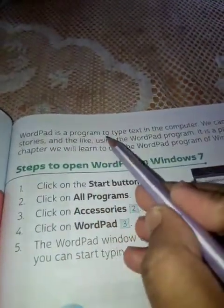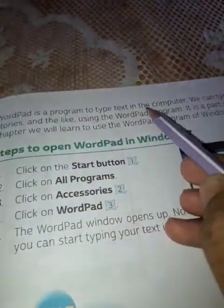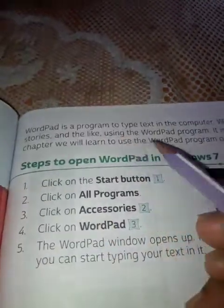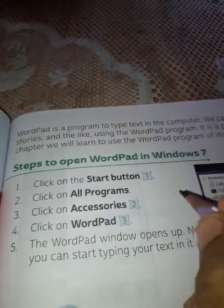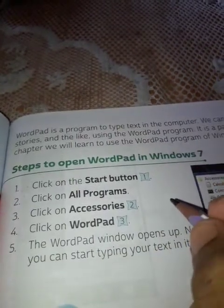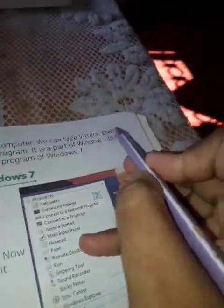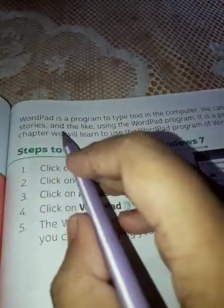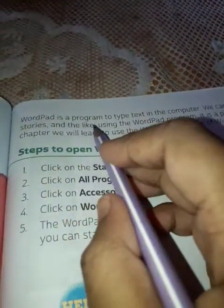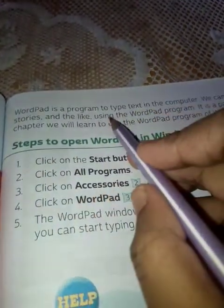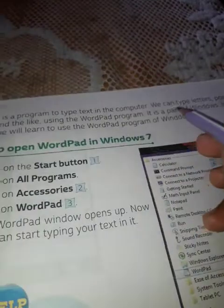WordPad is a program to type text in a computer. We can type letters, poems, stories, and the like using the WordPad program.